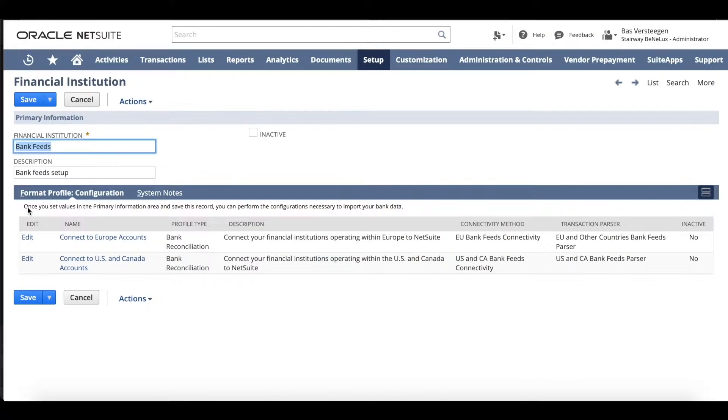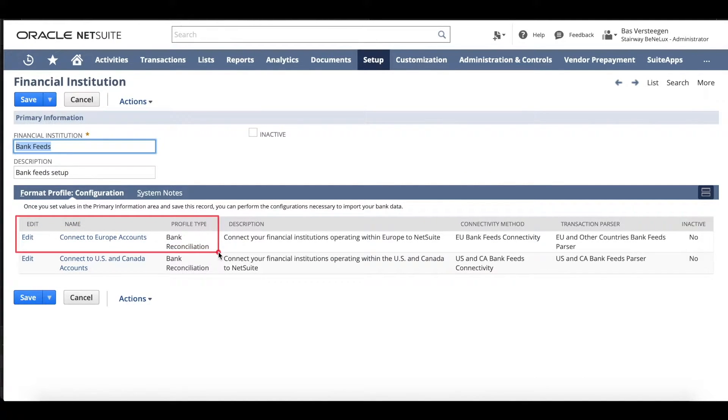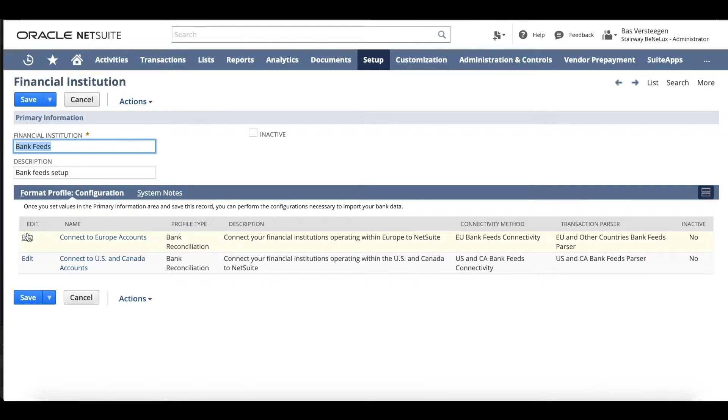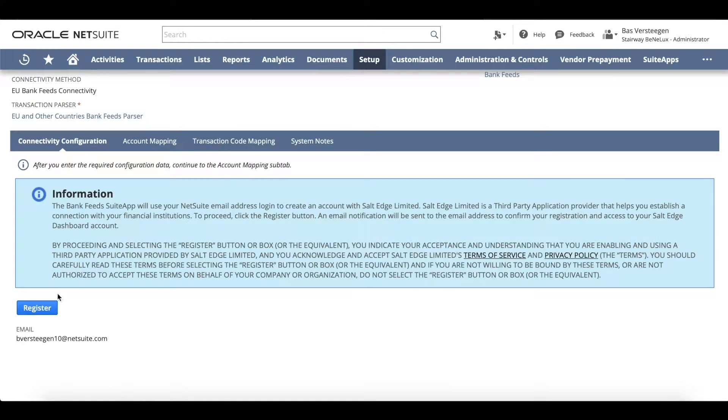On the new financial institution record, the format profile to connect to European accounts has already been created for your convenience. Edit the format profile record to register for the service.